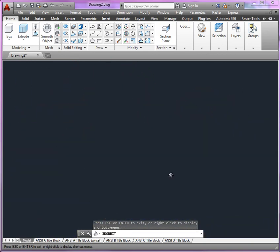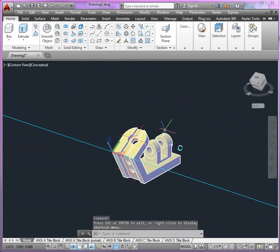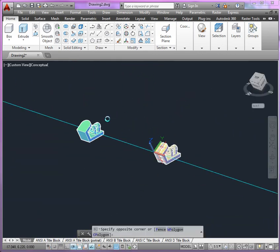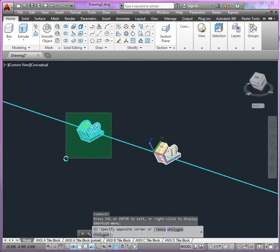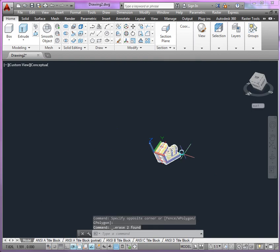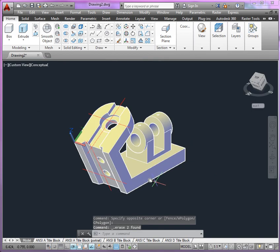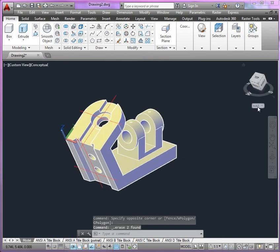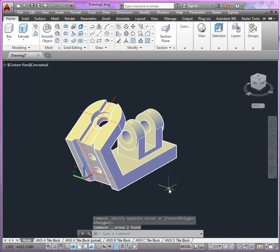At this point, I really like our model. And so what I'll do here is get rid of the other information, return to the World UCS, and now we can finish off with the details.